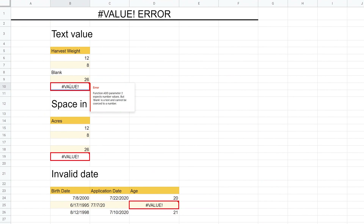If you're using Google Sheets and you're getting a pound value error, we're going to talk about what it means, how to work around it, and then how to deal with the error if you can't fix it.